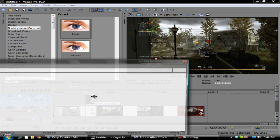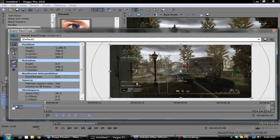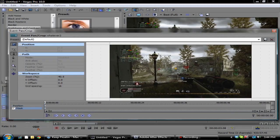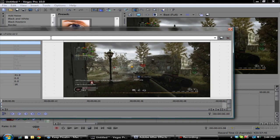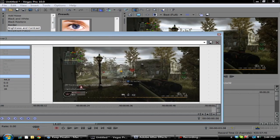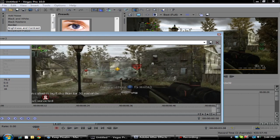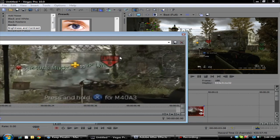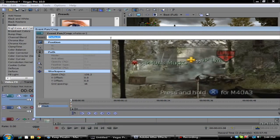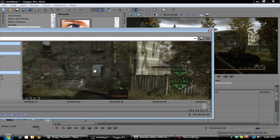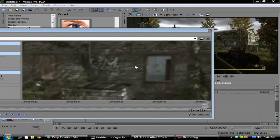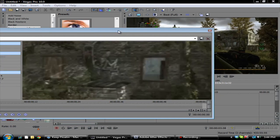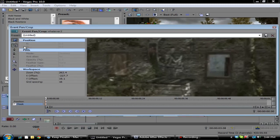Then you want to go to the event pan crop. You want to go down here, click the mask checkbox, and then you want to go over here and zoom in as far as you can. Then you want to go back and click your anchor creation tool.